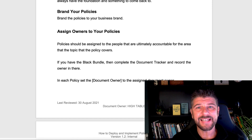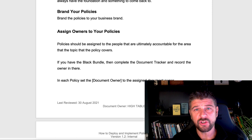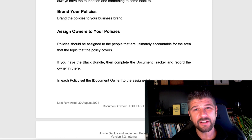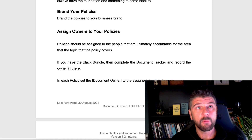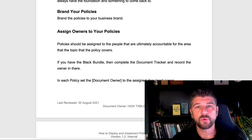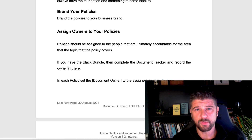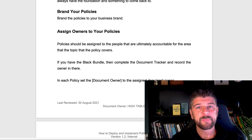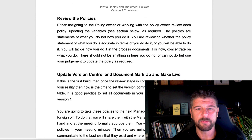When we assign people to policies, we assign individuals — that's just a top tip. Technically you could assign it to a team, but that won't drive accountability. If you assign a policy to a team, people within that team will say 'I thought such-and-such was doing it.' So we're going to put a named individual down and assign that person in the document.